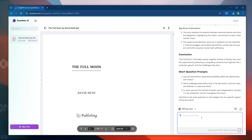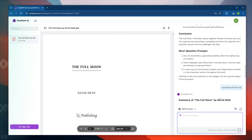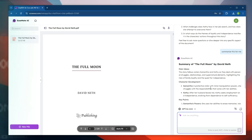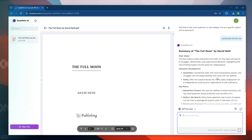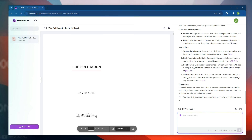So let's ask EaseUS EaseMate AI to summarize the PDF file. Writing: summarize this for me. Within seconds, here we have the result — a quick, easy summary of the ebook. That's cool.